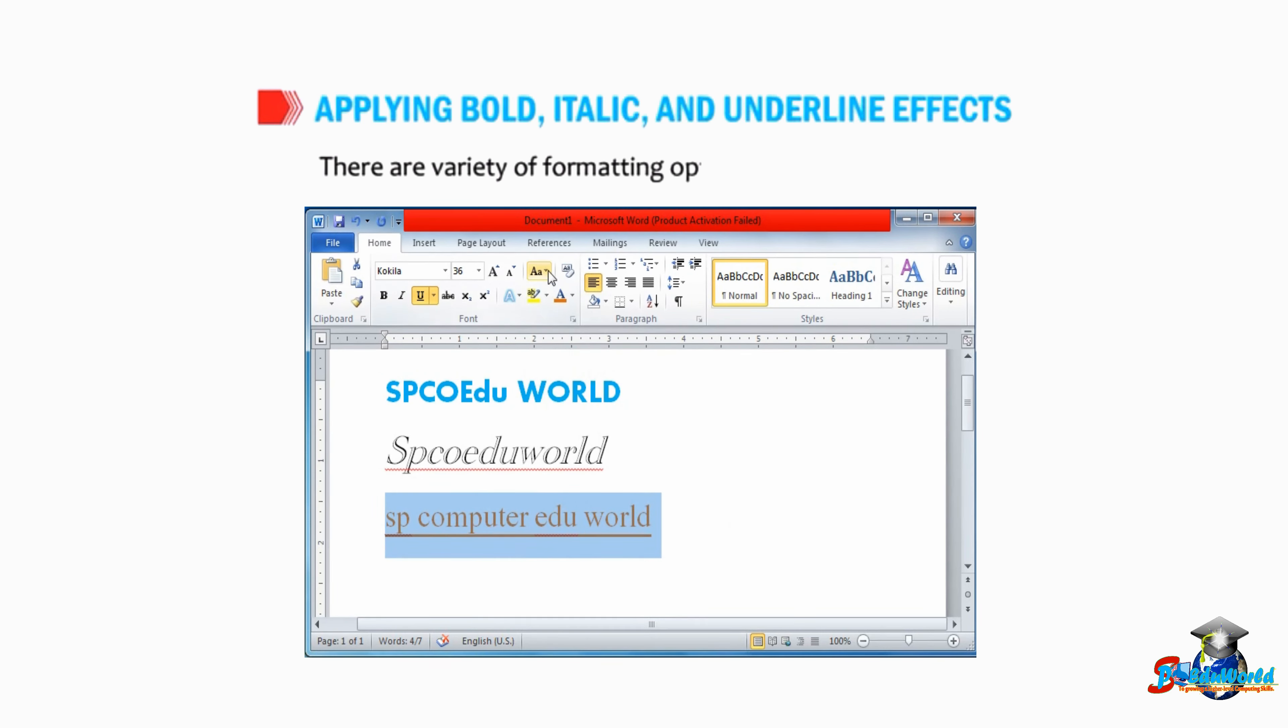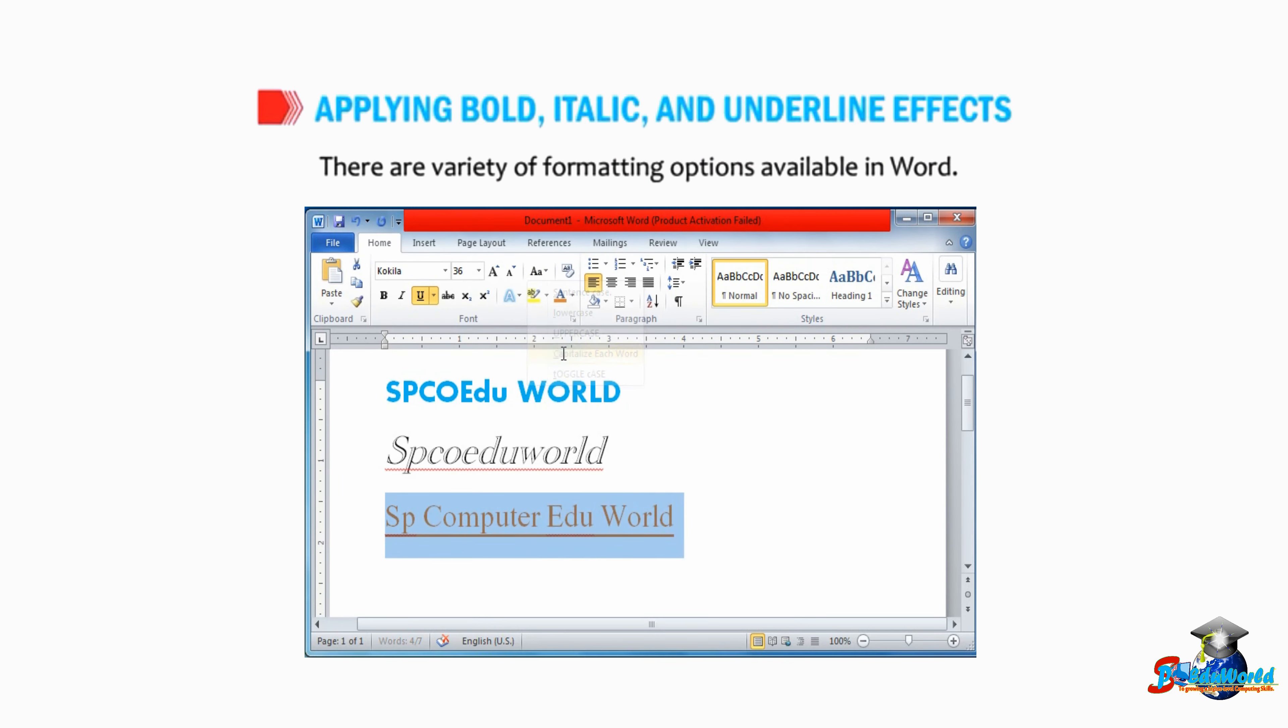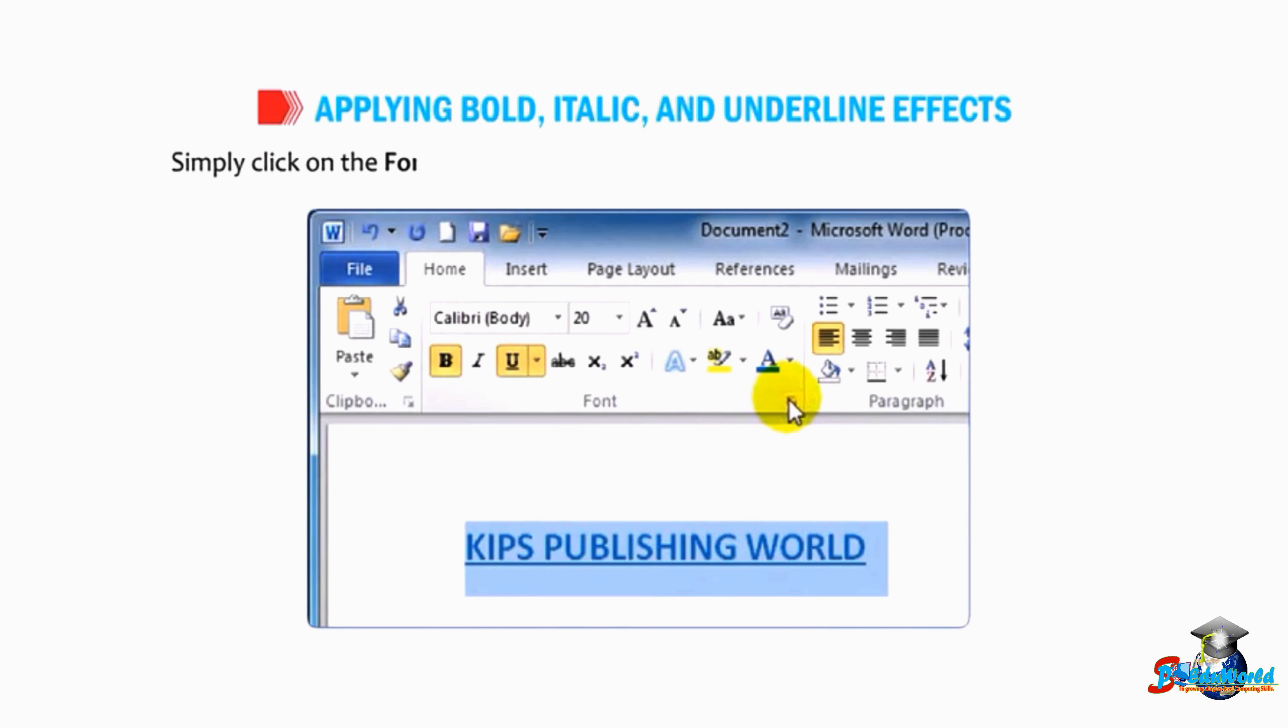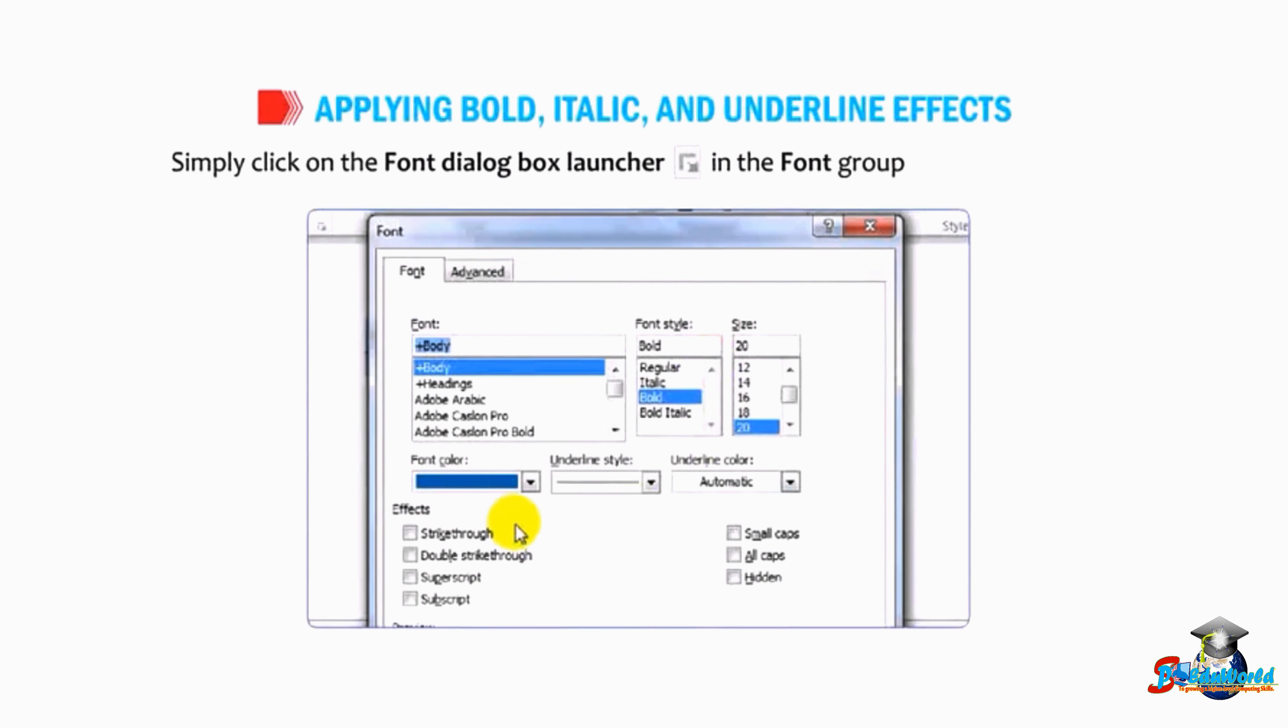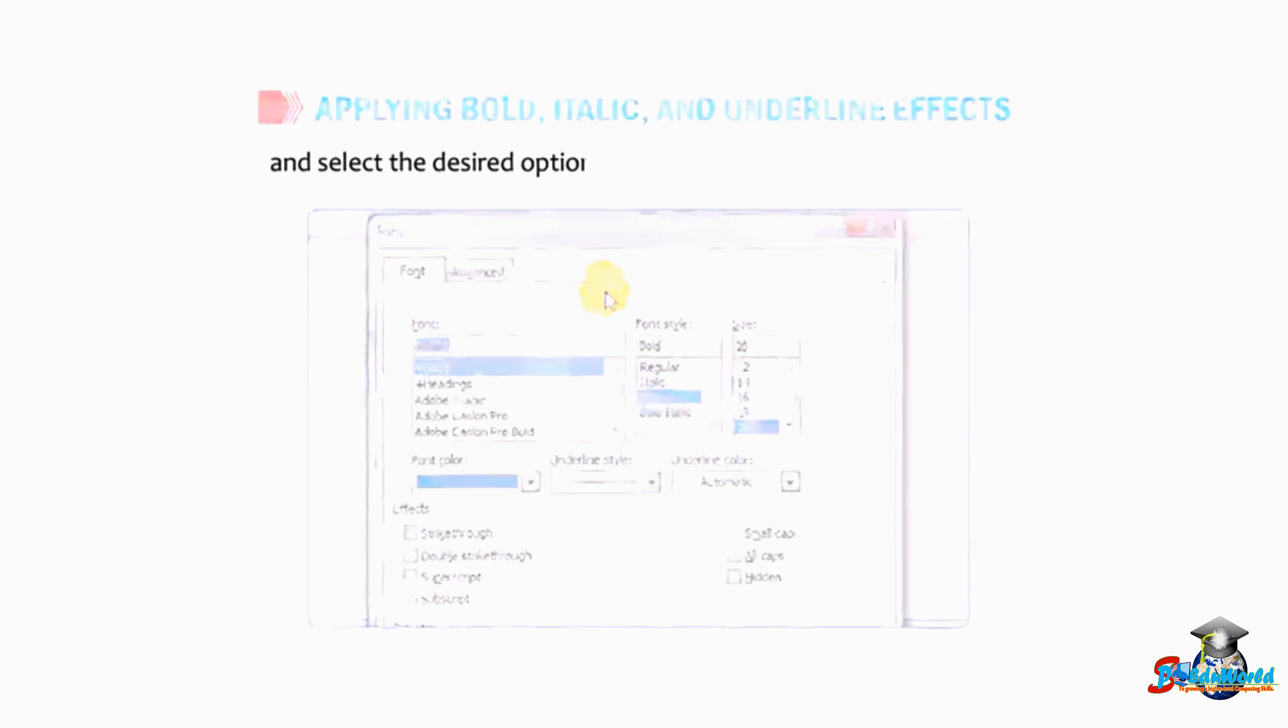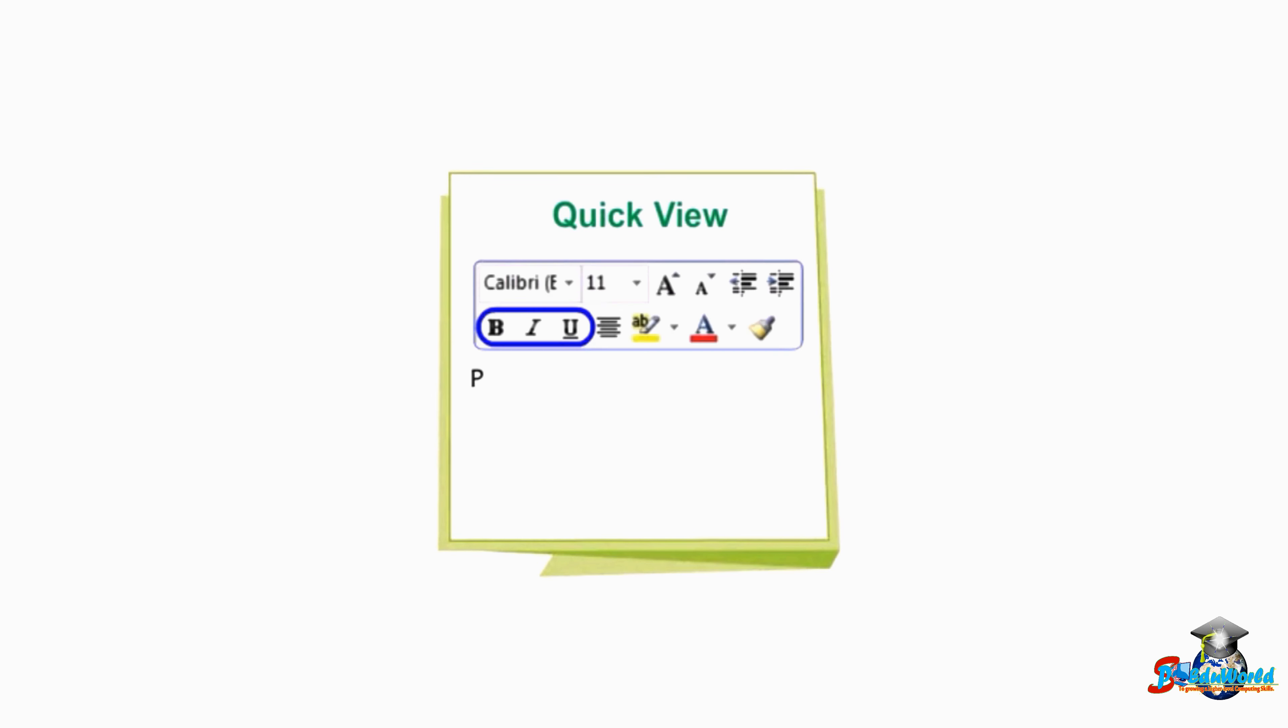There are a variety of formatting options available in Word. Simply click on the font dialog box launcher in the font group on the Home tab and select the desired option from the resulting font dialog box. Students, press the shortcut keys to apply and remove the given effects.